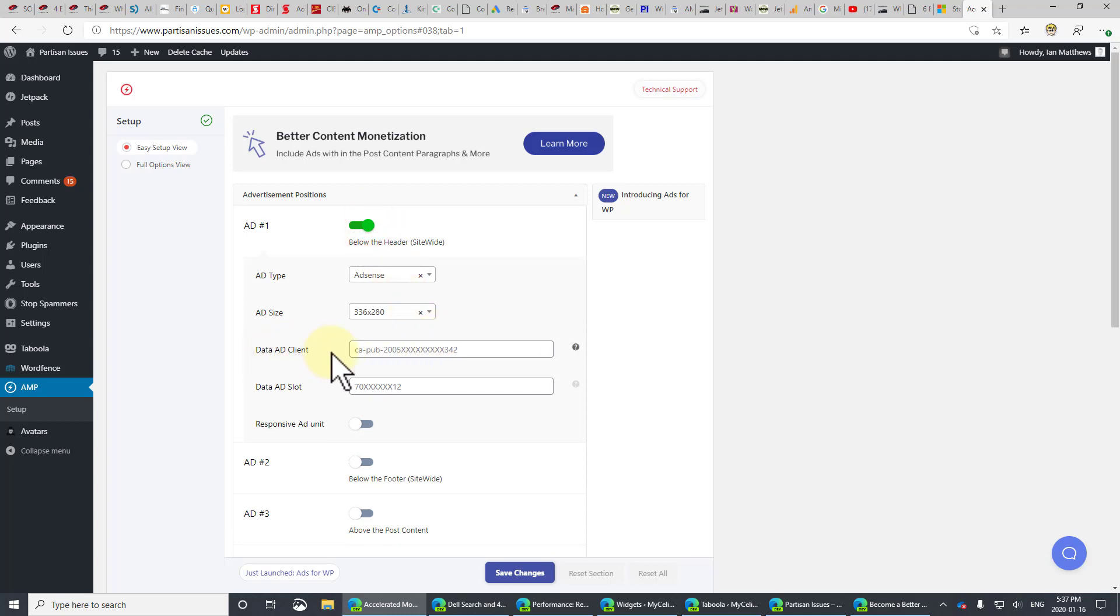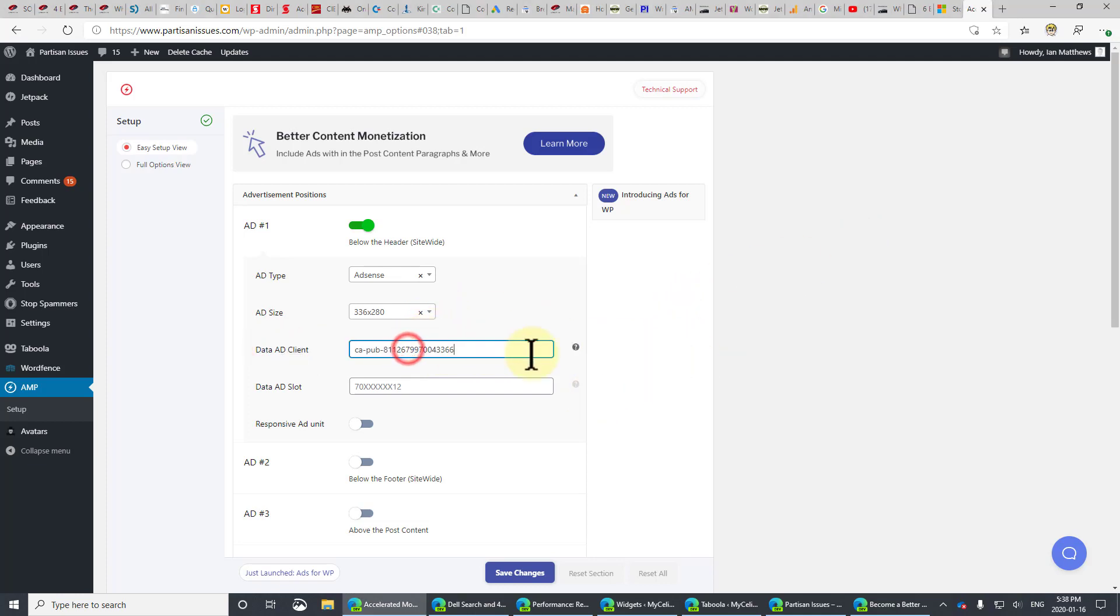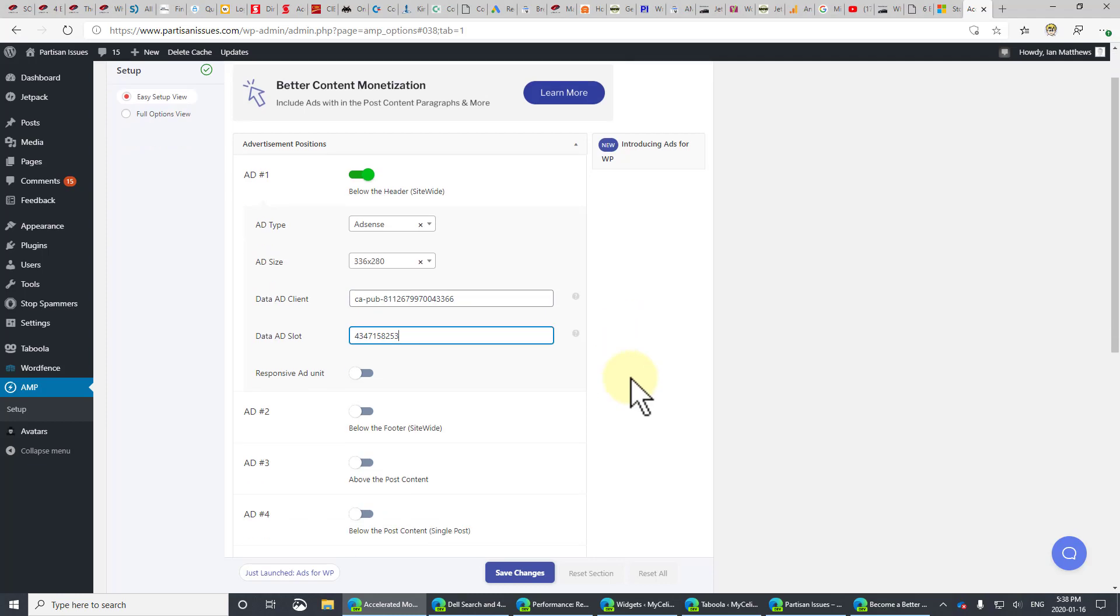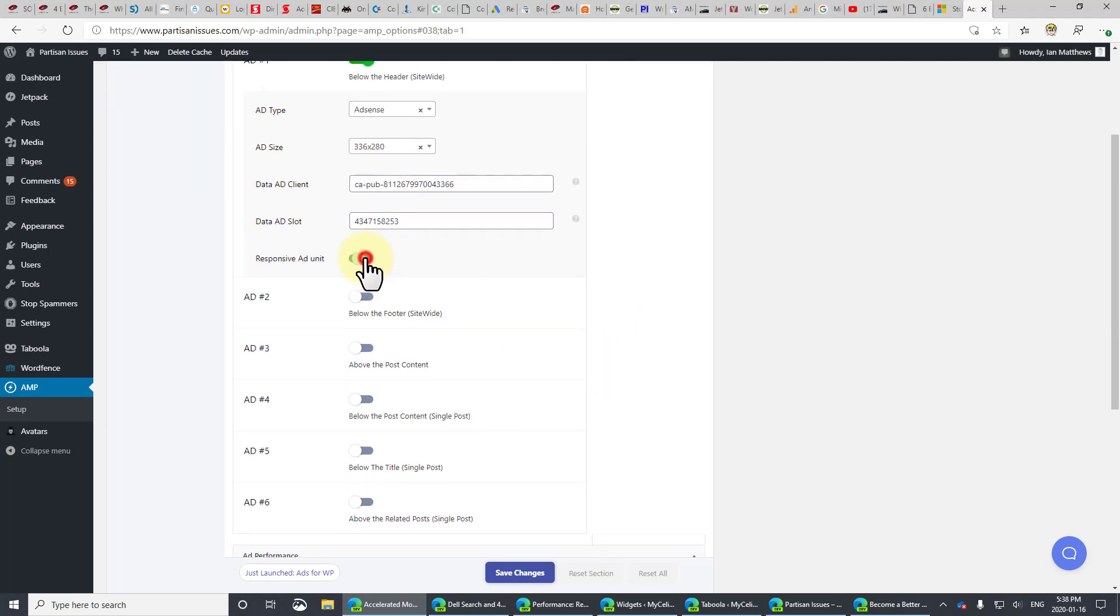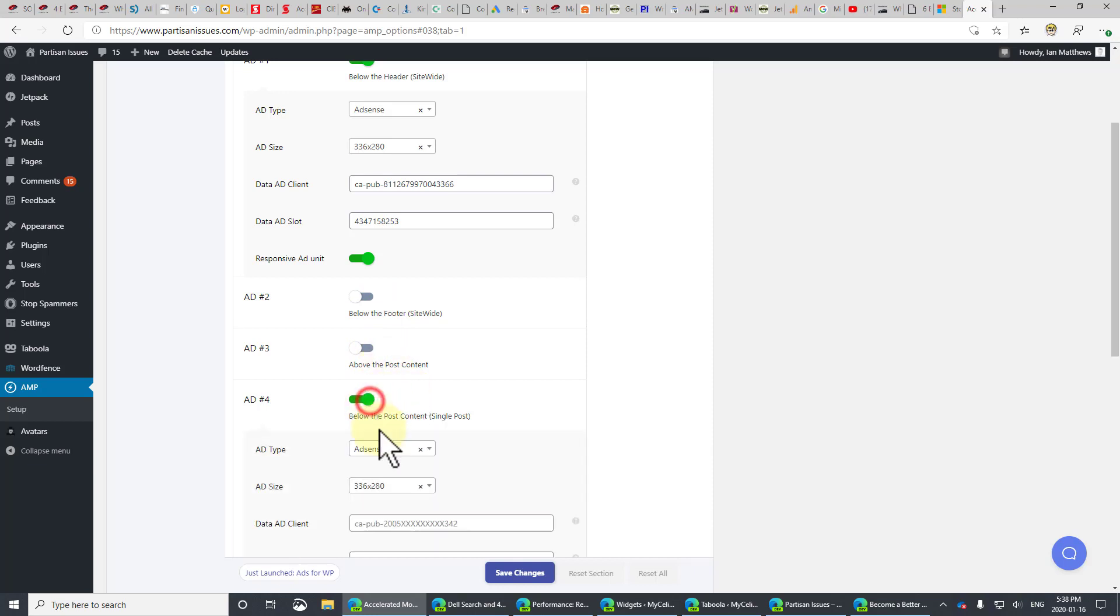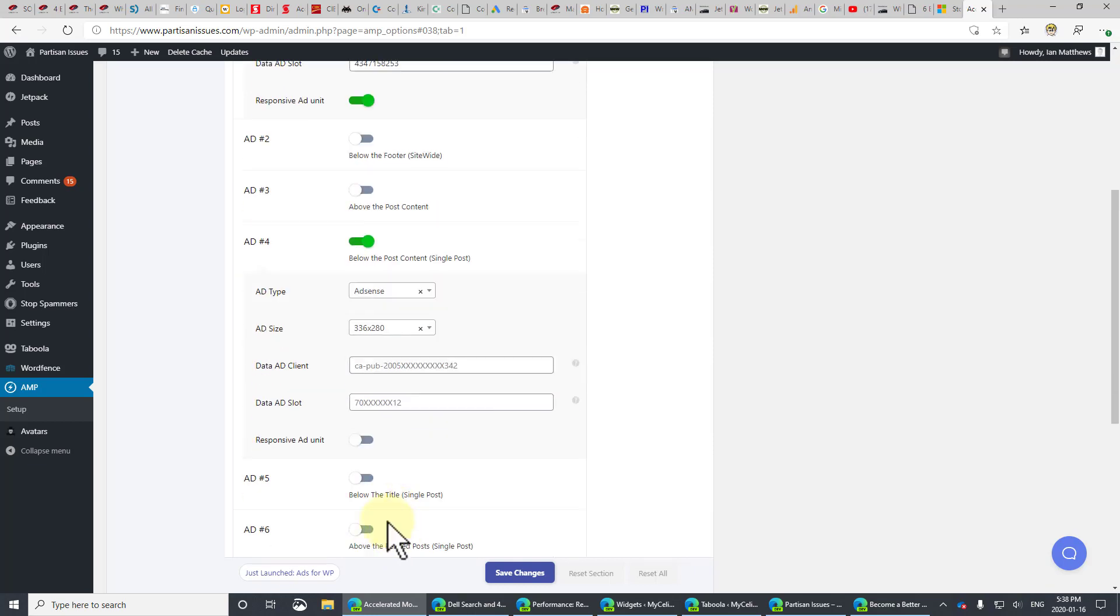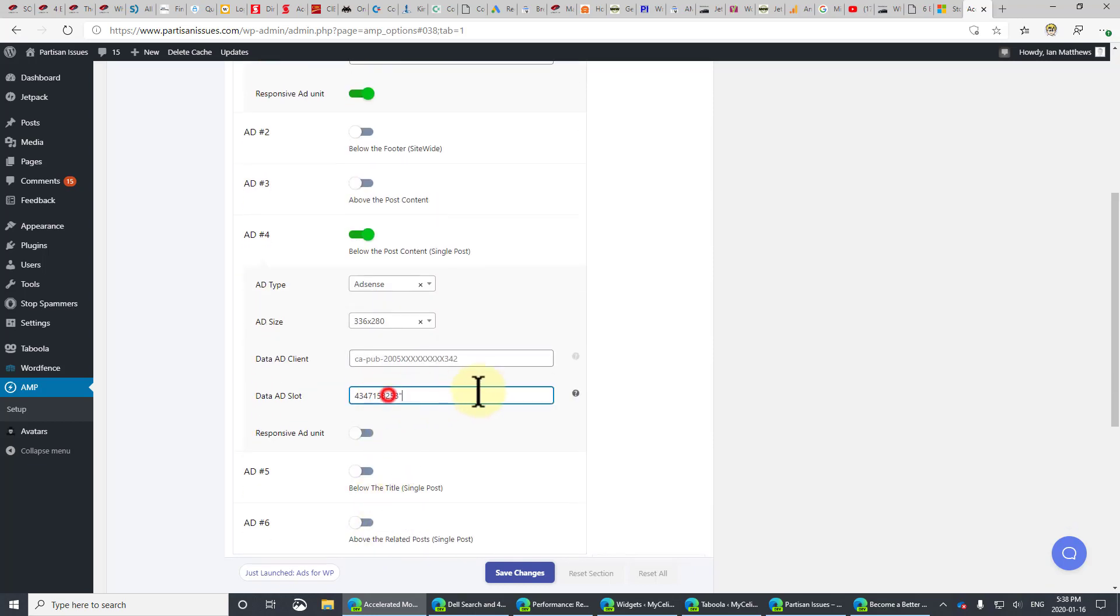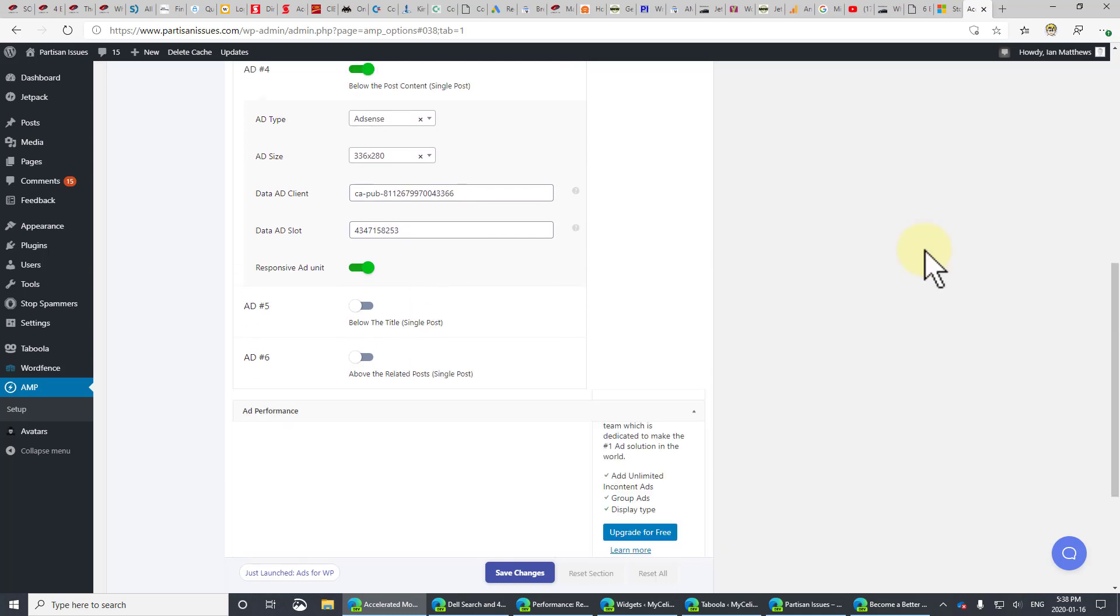I'm going to put in the ad client. You can log into your Google AdSense and pull that information up, but there's mine. This is a responsive ad unit, and I'd also like an ad below the content. I'm going to paste that in, and believe it or not, you're done. At least the core. Now, I'm going to show you Taboola and a few other advanced things, but the hard work is done.